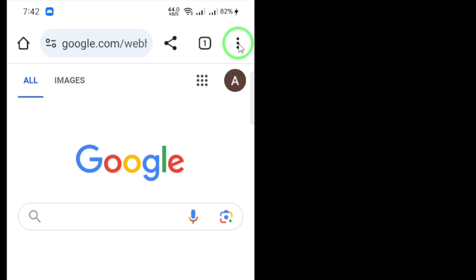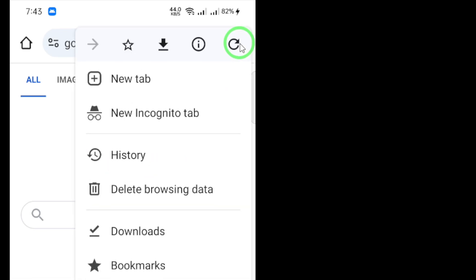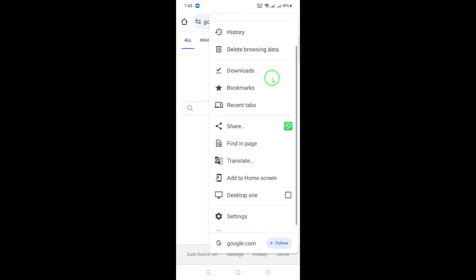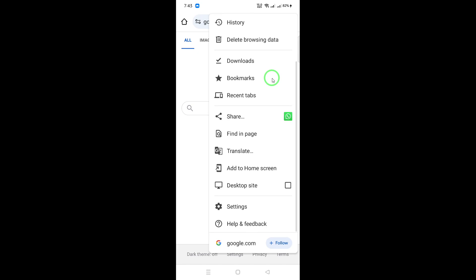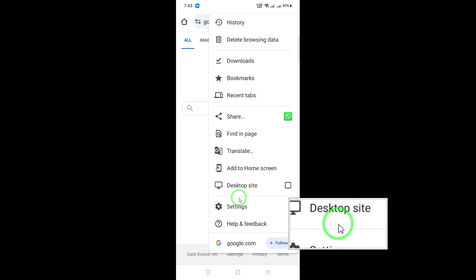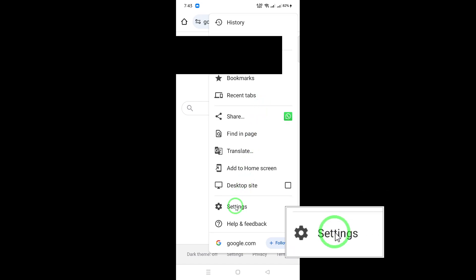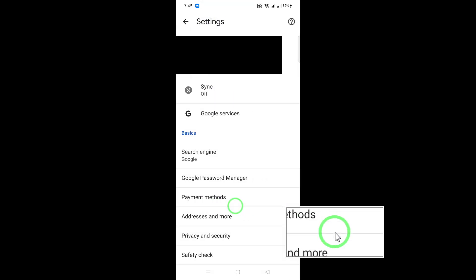Next, click on the three dots. A drop-down menu will appear, revealing various options. Scroll down until you see the option labeled Settings. Click on it to access your Chrome settings.